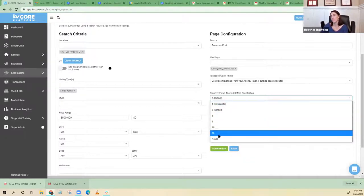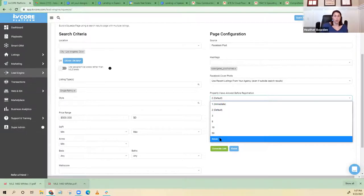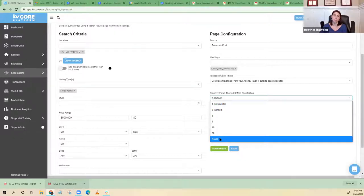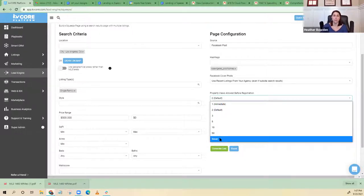I use 'Never' if I'm sending this to somebody that's already in my database, because I already have their sign-up information. So if I'm putting this in a newsletter, a mass text, or a mass email, I'm not going to make them sign up because they've already signed up — there's no point. That's when I would use the Never option.